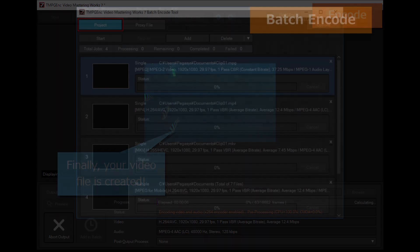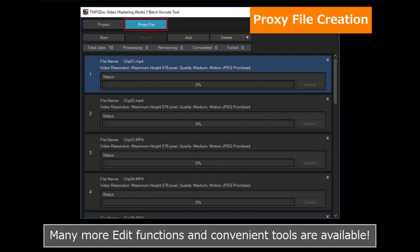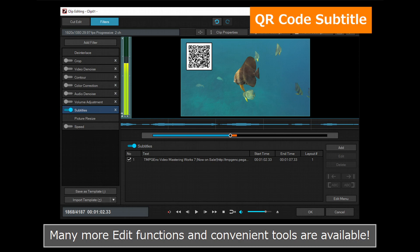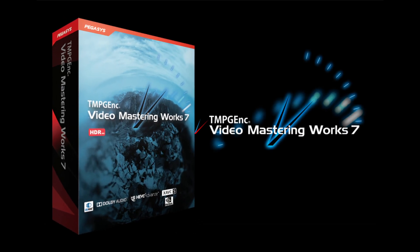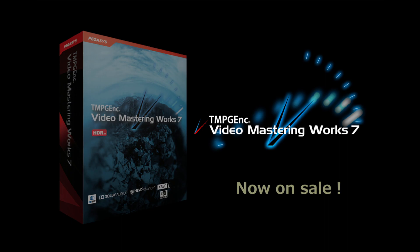In addition, many more edit functions and convenient tools are available. TMPG-Inc Video Mastering Works 7, the best video encoder around which supports HDR editing and output. Please give it a try.